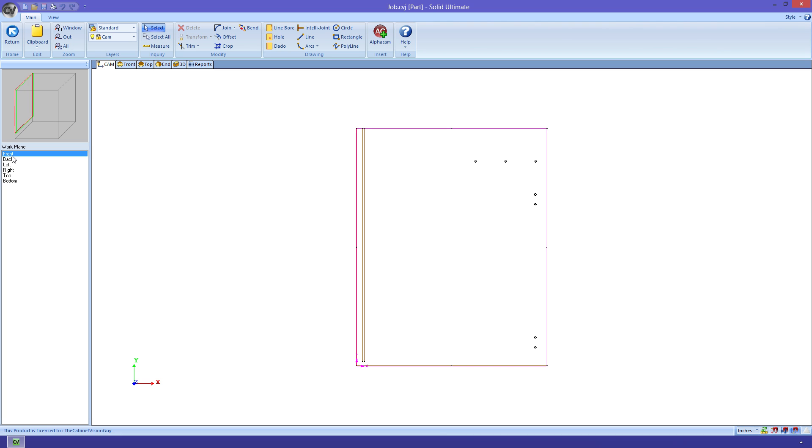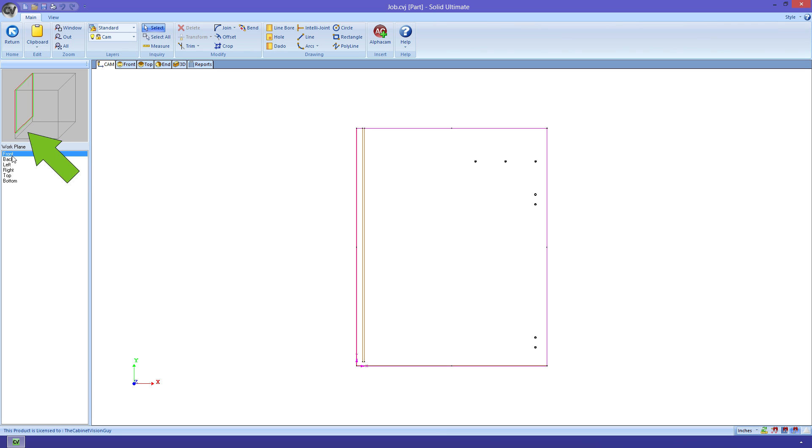You saw how the view changed to orient the part in relation to the selected workplane. Any operations that I place now will be associated with the selected workplane. We can always get the general idea of the orientation of the workplane in the cabinet object by looking at this window here. The workplane that we are currently on is the one that is highlighted red.